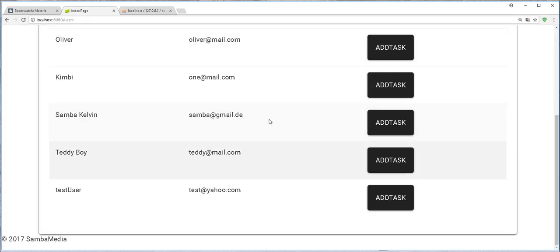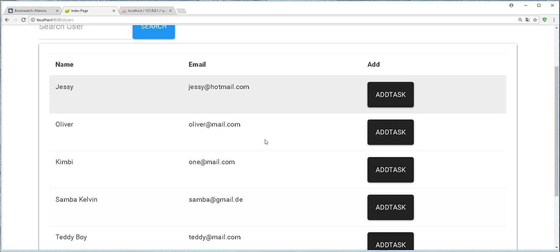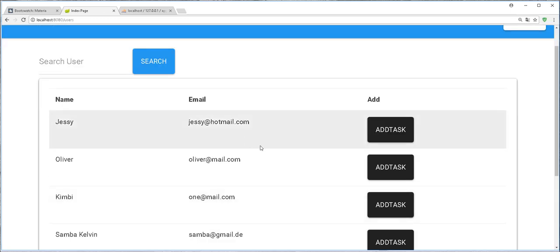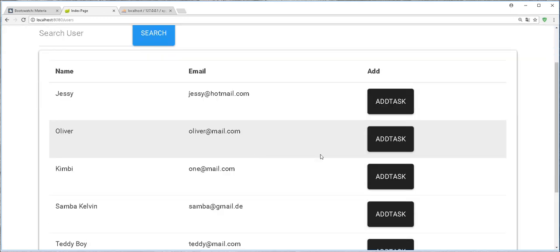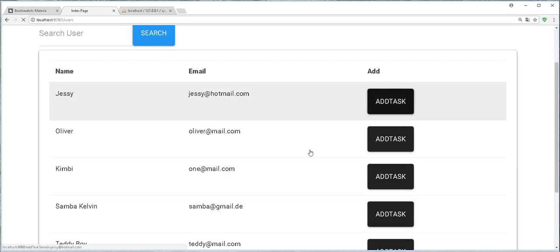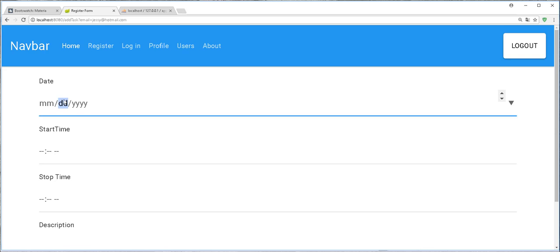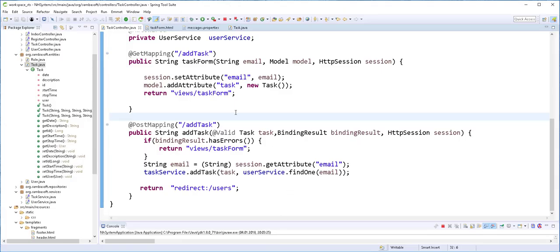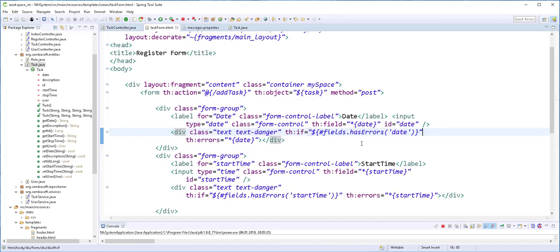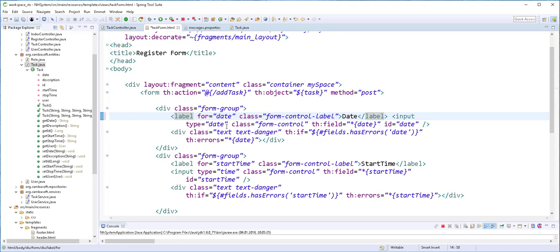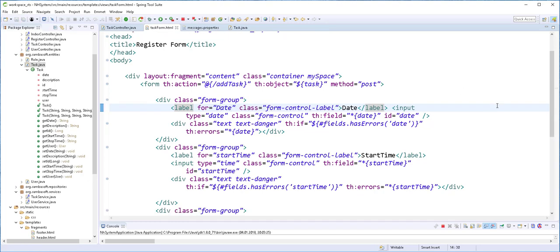That is fine. If you are having problems with this, you should try and change this here into maybe date in small letters. With that done, in the next video I will do the profile implementation and then start with the Spring Security integration. Until then, see you.